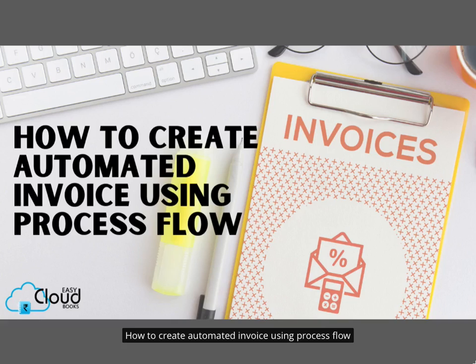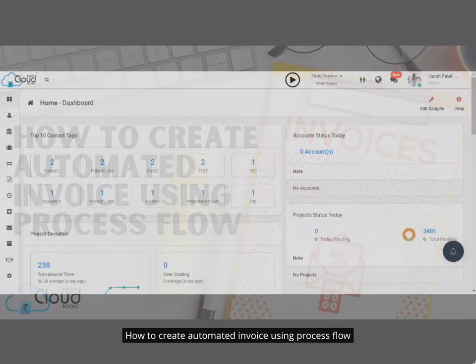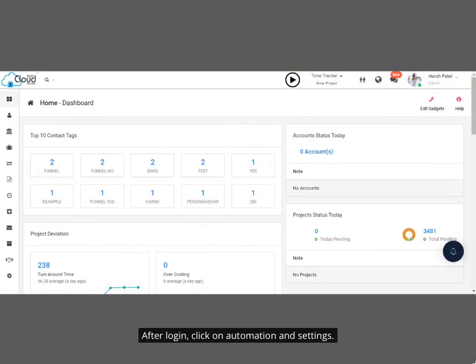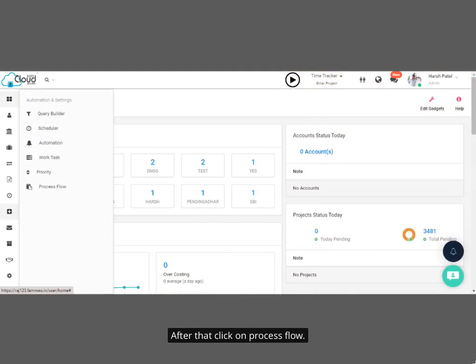How to create automated invoice using process flow. After login, click on Automation and Settings. After that, click on Process Flow.